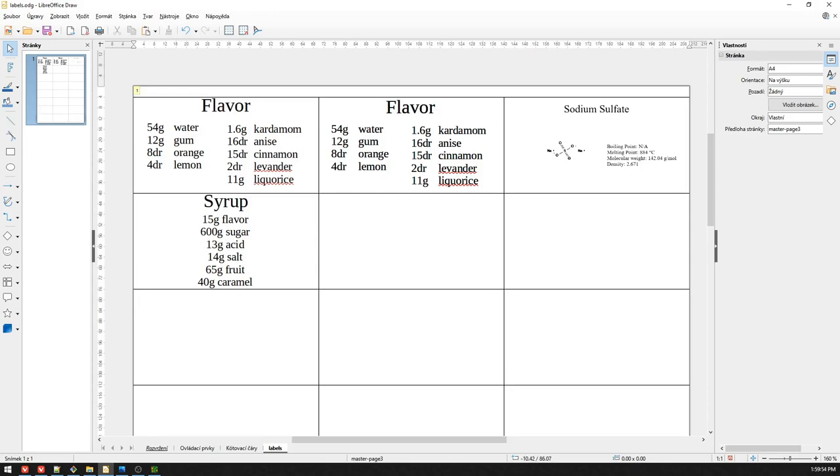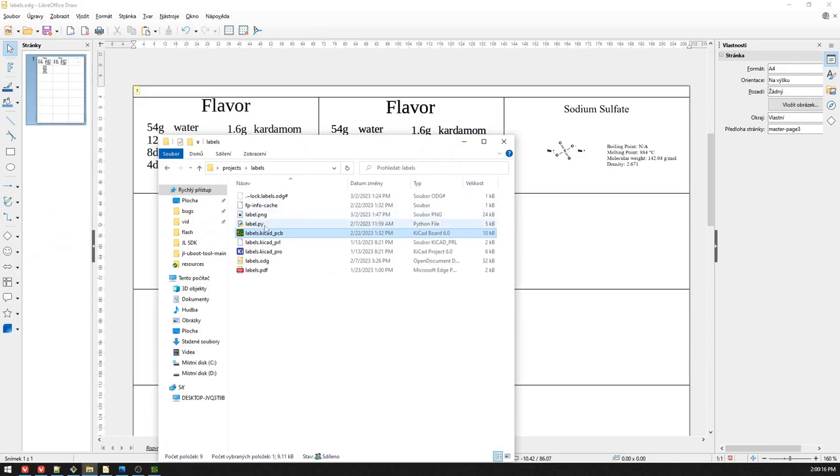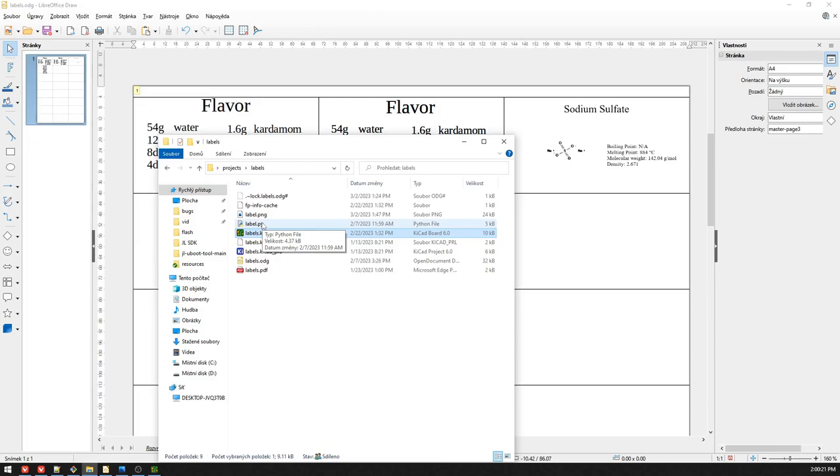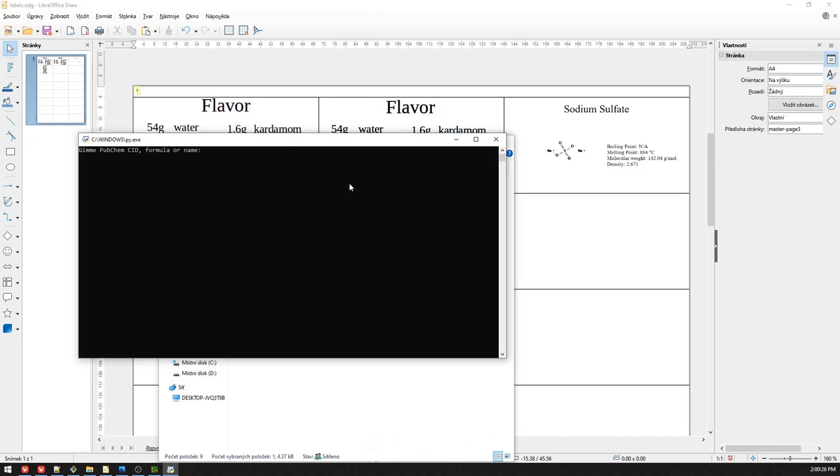And so the way you add a label to here is pretty much you run this Python script and it will ask you for CID formula or name, so I don't know, let's do this one. Any comment, so you can type in date when you have synthesized this or anything you really want, but I don't need comment.